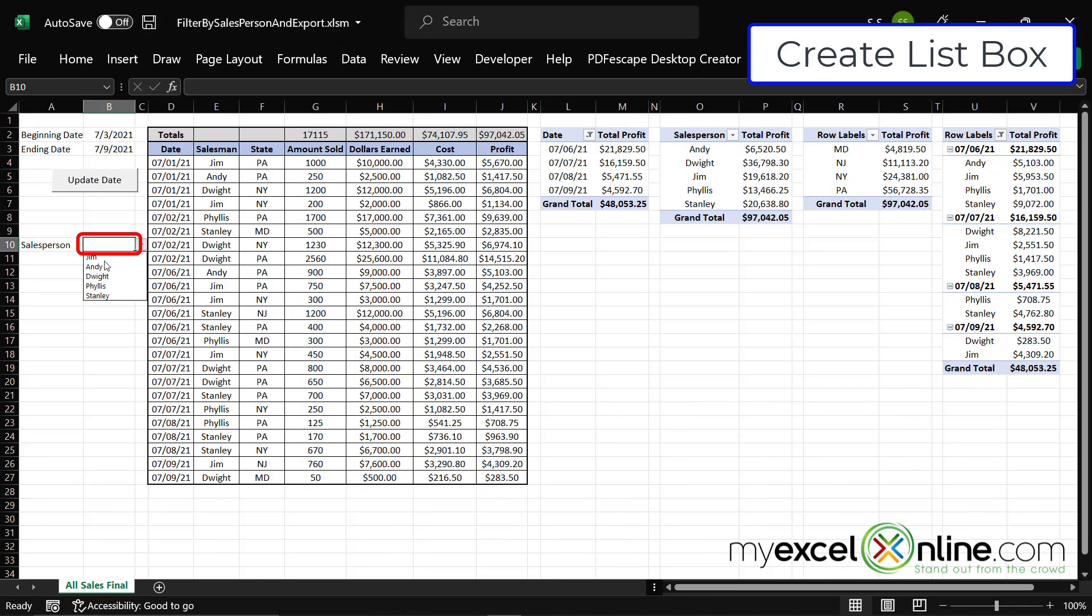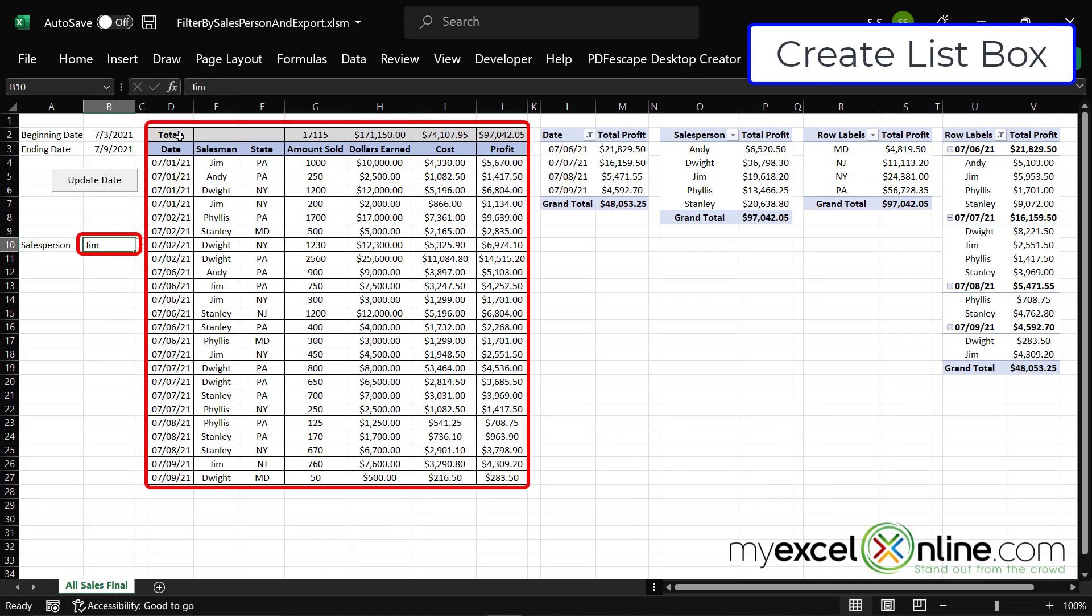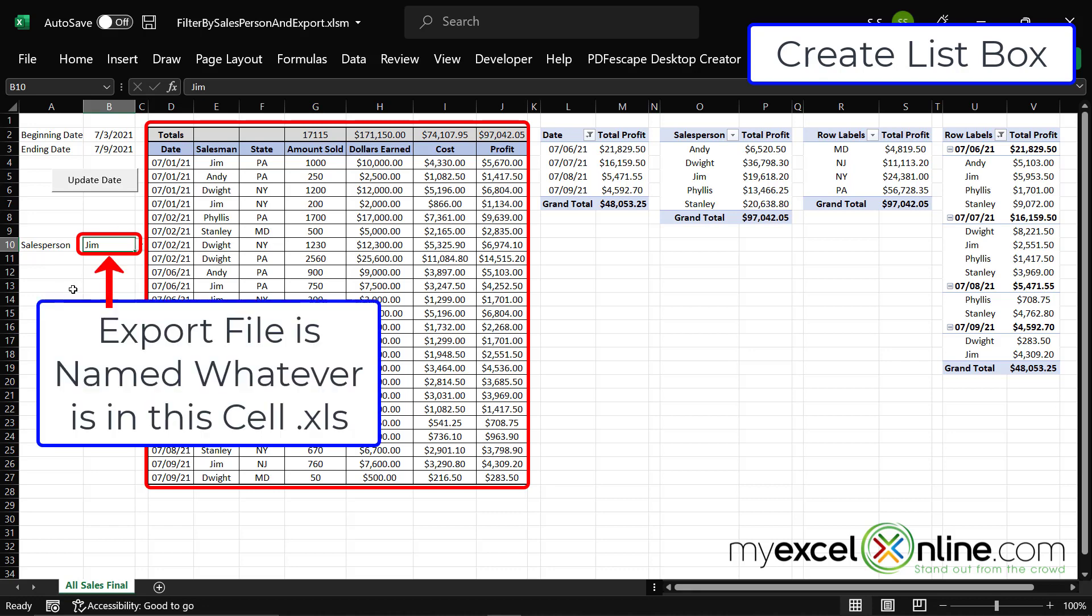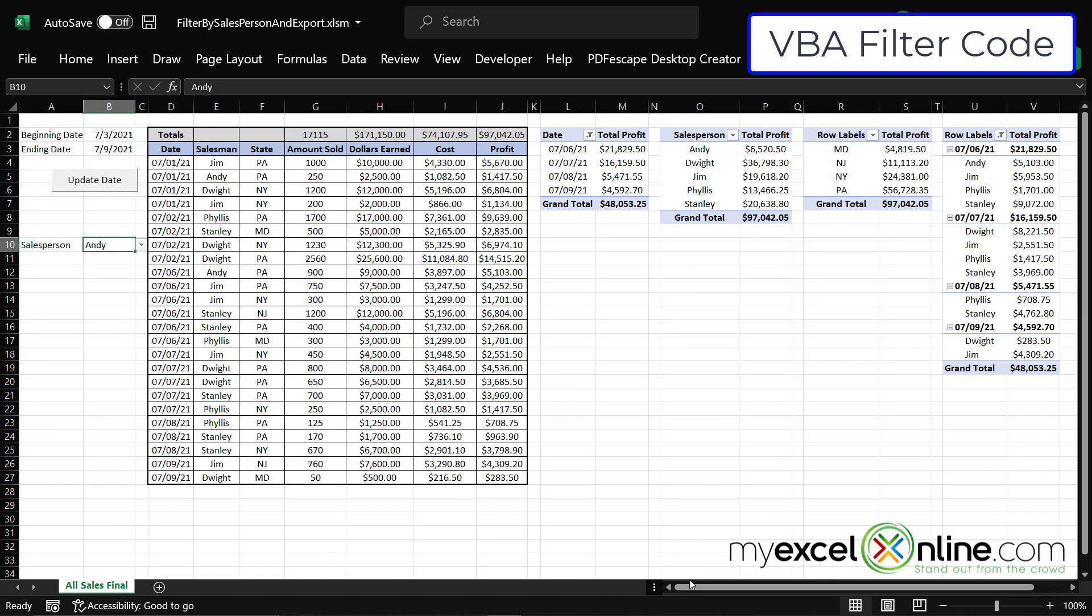So I can select one salesperson. And when I select the salesperson, here's the table that I would like to both filter and then export those filtered results to a file called jim.xls. And if I were to change this name, I would like to filter this table by the name Andy and save that file as andy.xls. So how would I go about doing that?